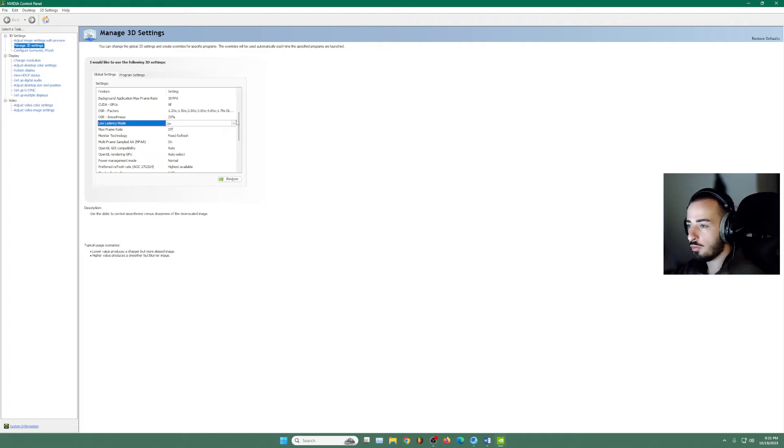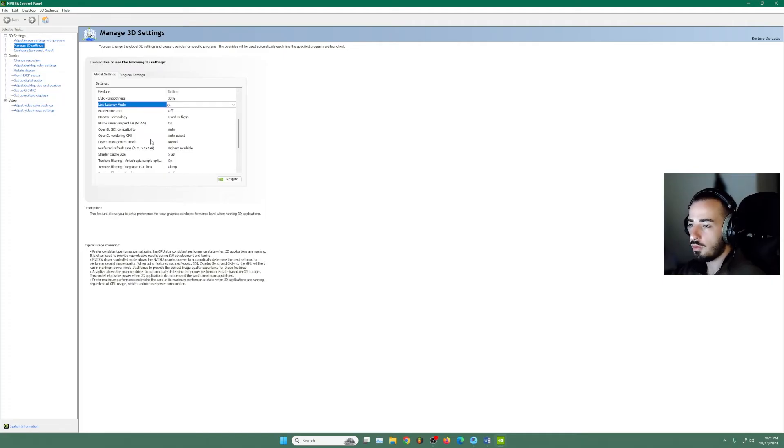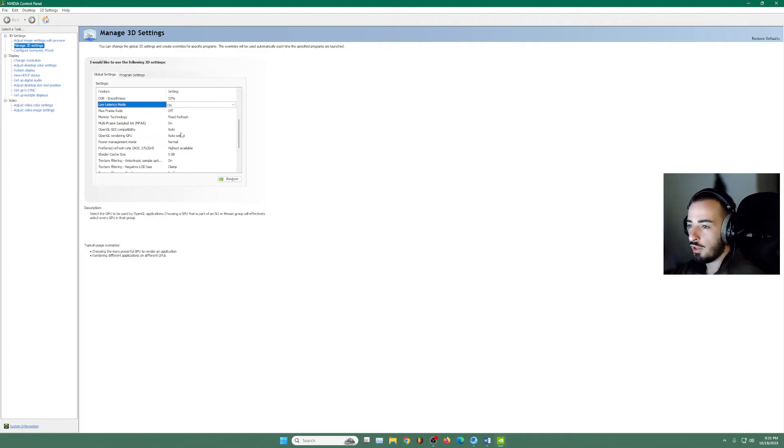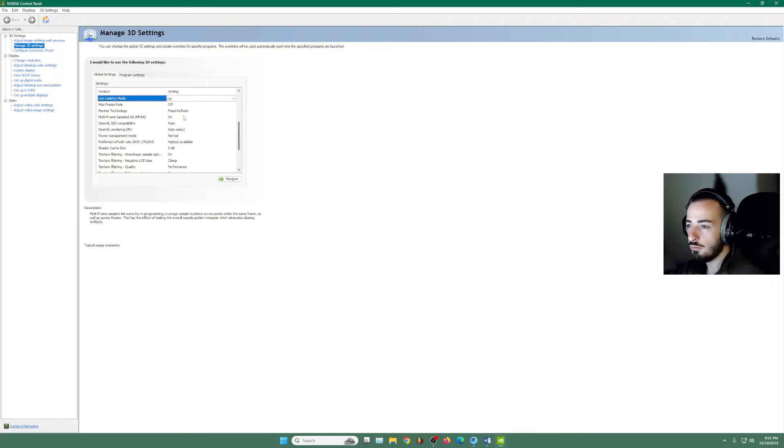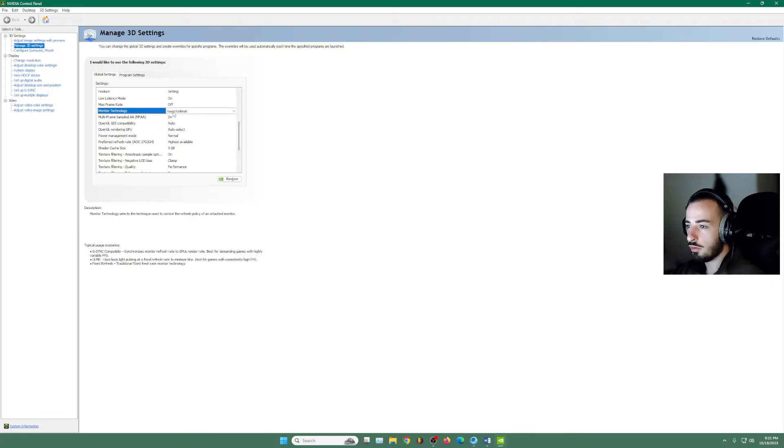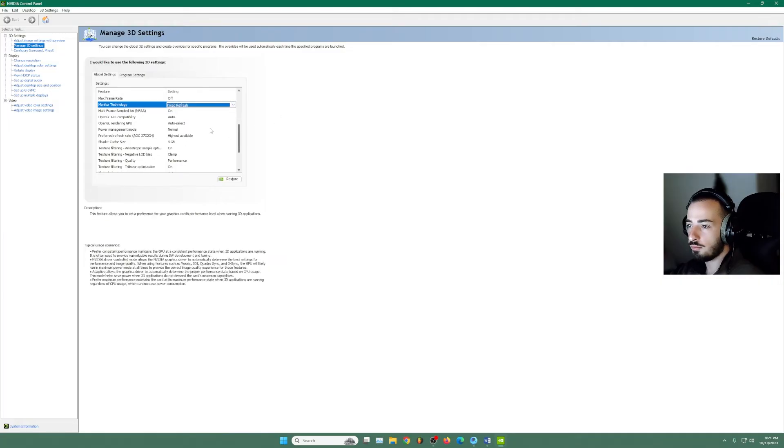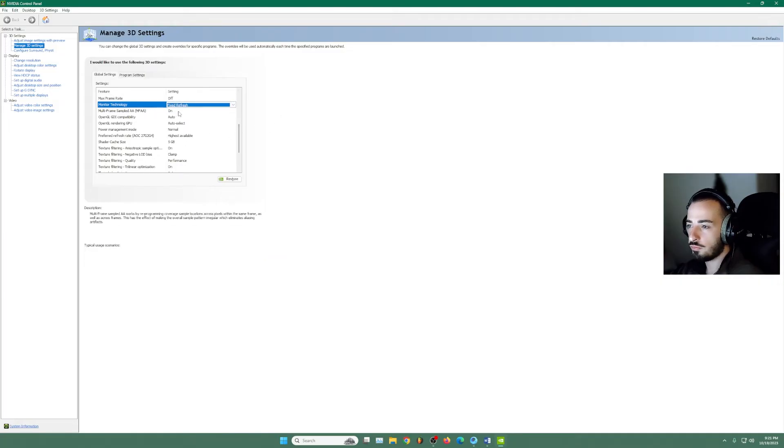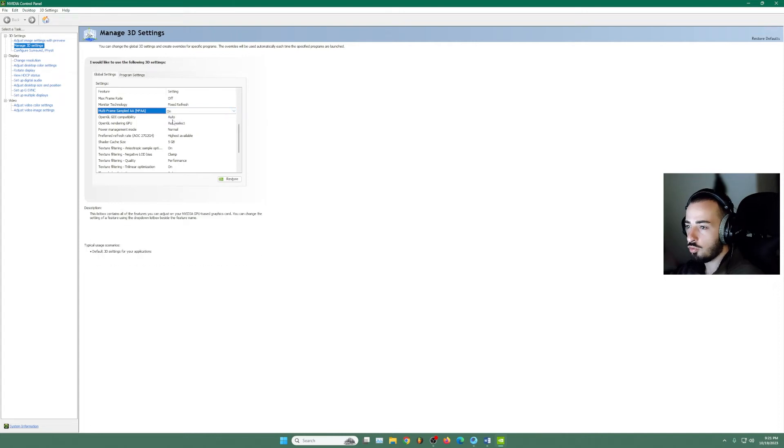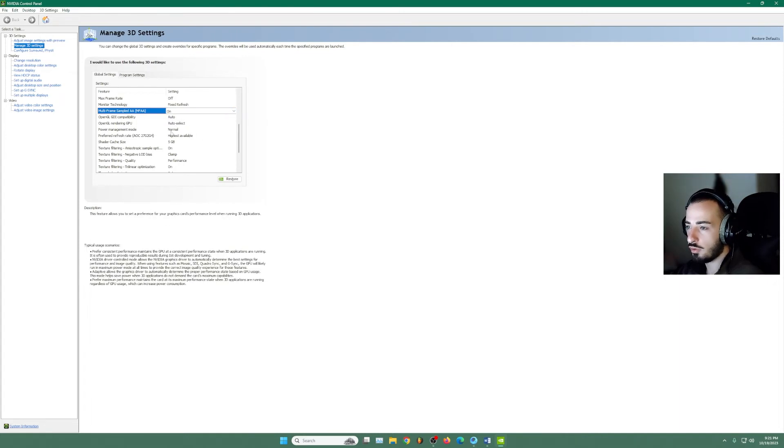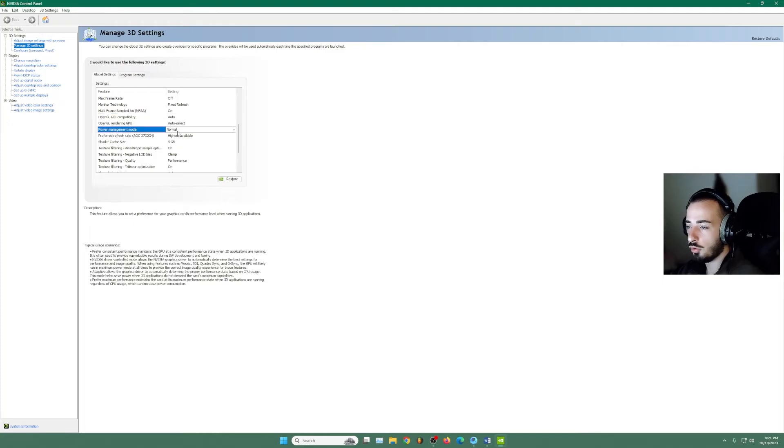Max frame rate. We don't want to limit anything there. Monitor technology. We're going to use the fixed refresh. This one on. Auto, auto select, power management. You can leave it normal.